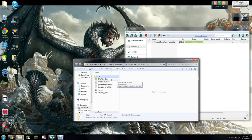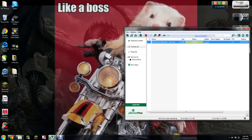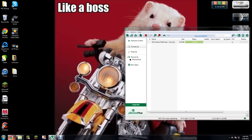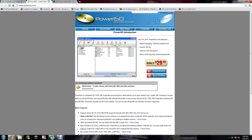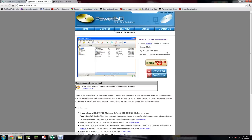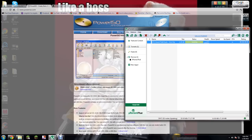Once you do that, the other thing you're going to need is Power ISO. Just get the free version.